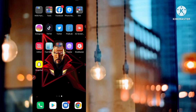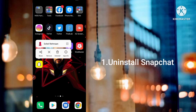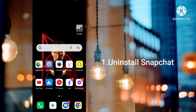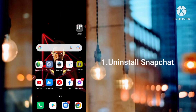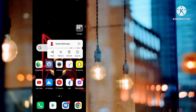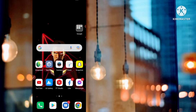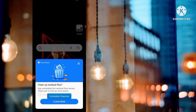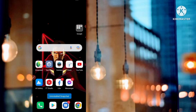So to enable dark mode, you have to uninstall the Snapchat application. You have to delete this Snapchat app from your mobile phone. You can see here that Snapchat has been deleted from my mobile phone.